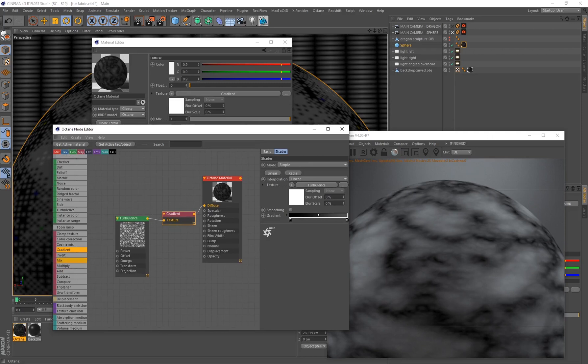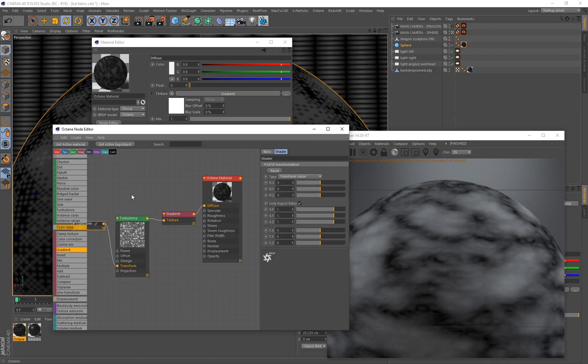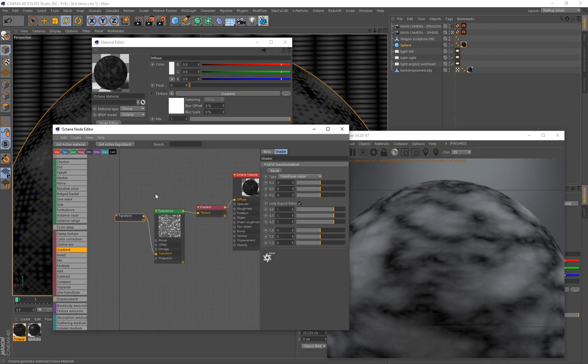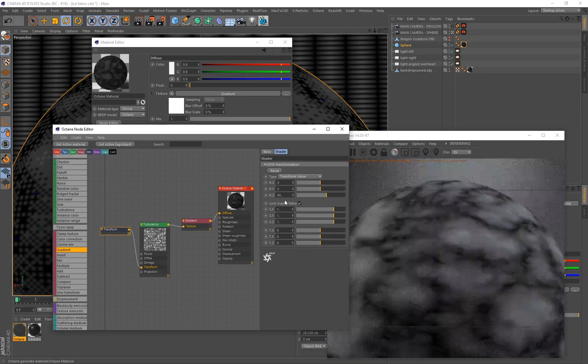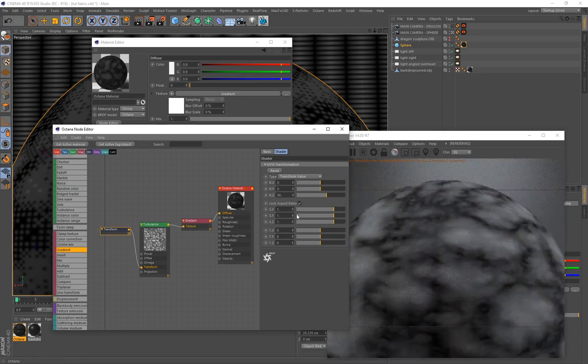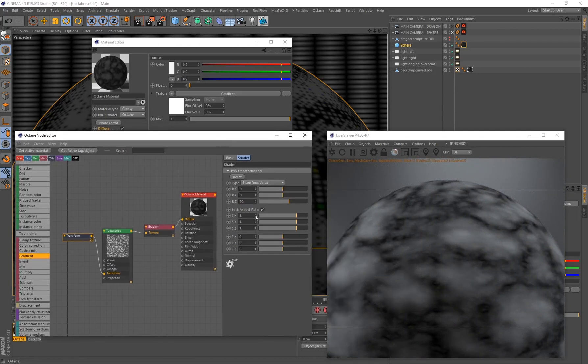Right now this really doesn't represent anything that looks like cotton and that's because we need to actually play around with some of the scaling of this pattern. So that's what we'll be doing next. Select the turbulence and let's click on UVW Transform. As you can see it automatically created this transform node for us. The first thing I'm going to do is I want to put my Z over here on 90.